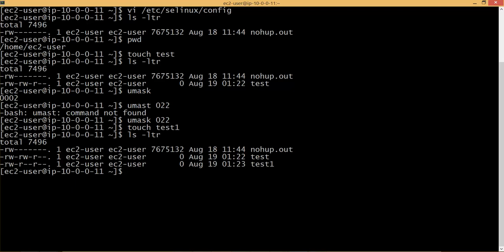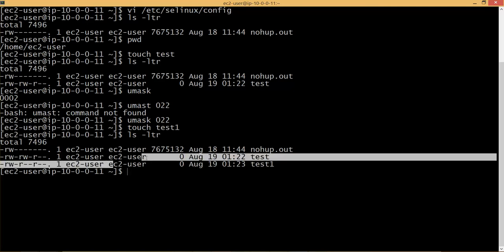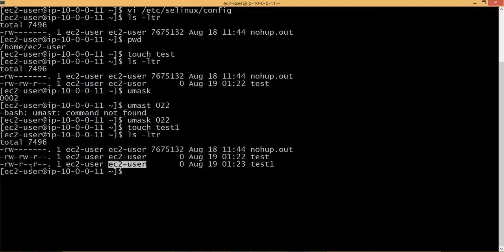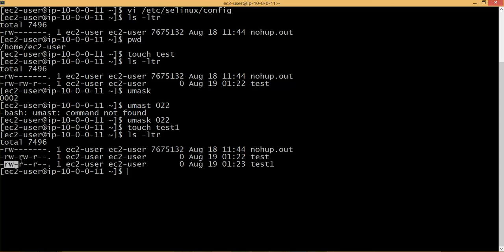If I change it to UMASK 022 and run command touch test1 and run ls -ltr, the file will have read and write permissions for the owner, read permissions for the other users in the group. Owner have read write permission and other users in the same group have read permission, so that the files are created like this.